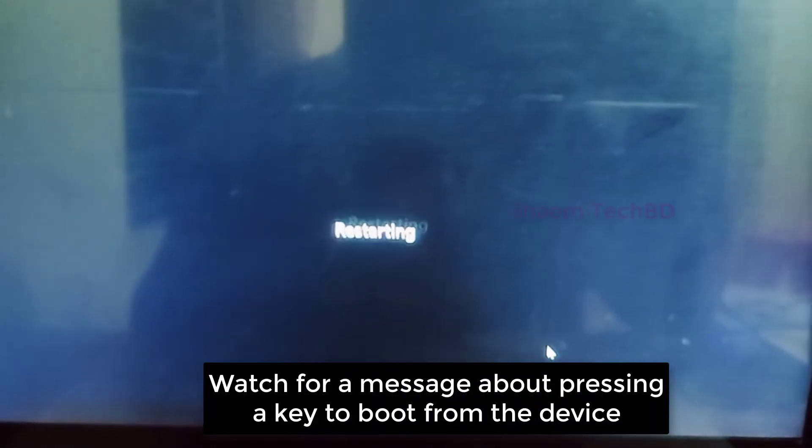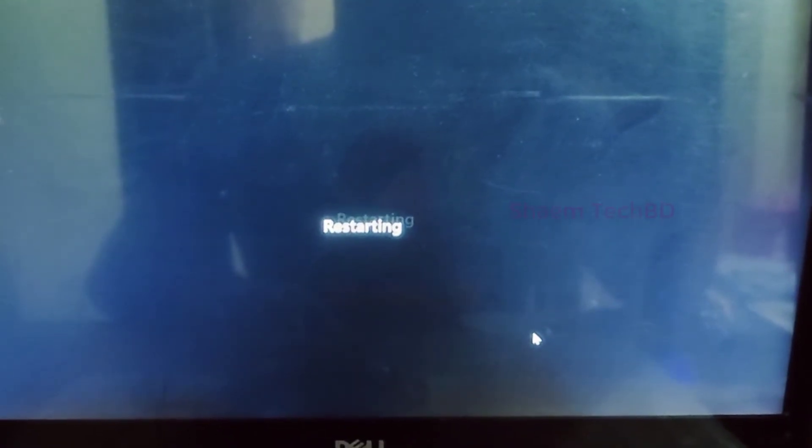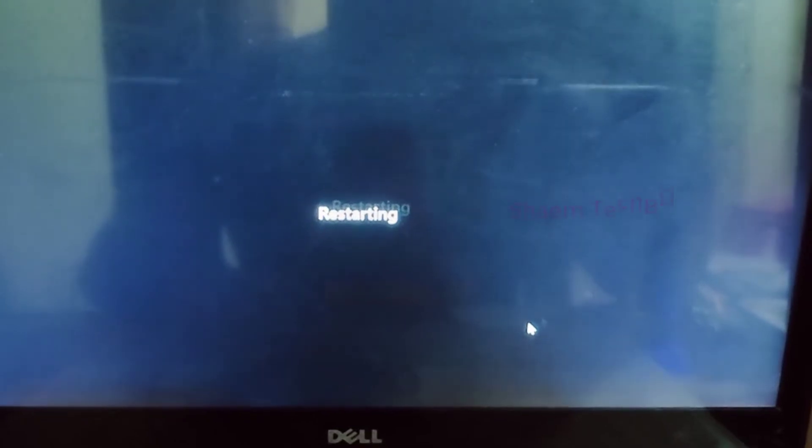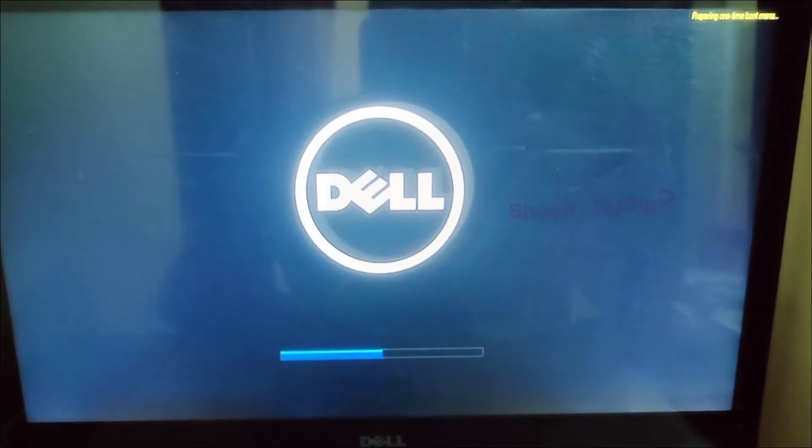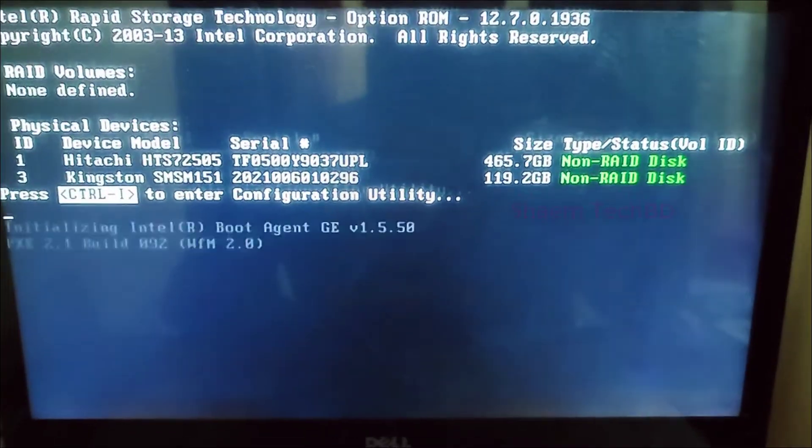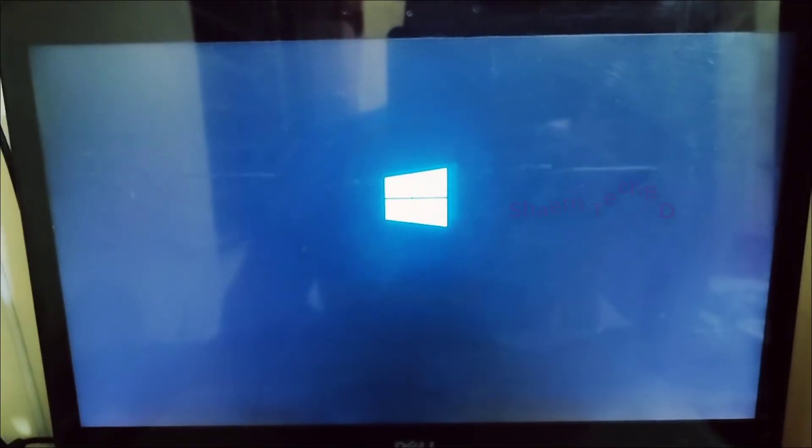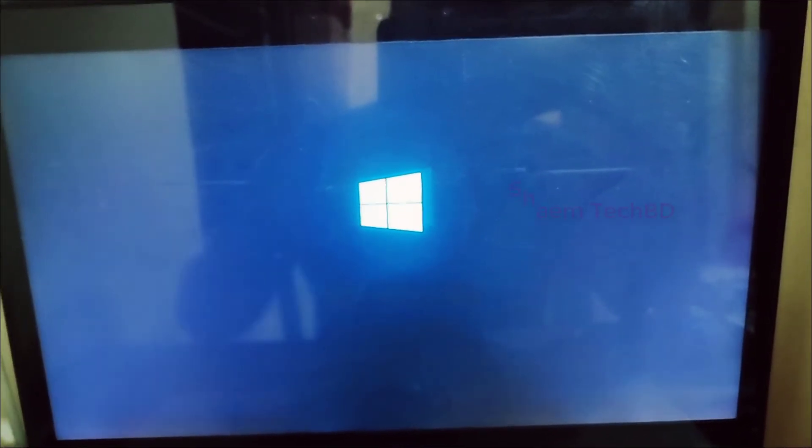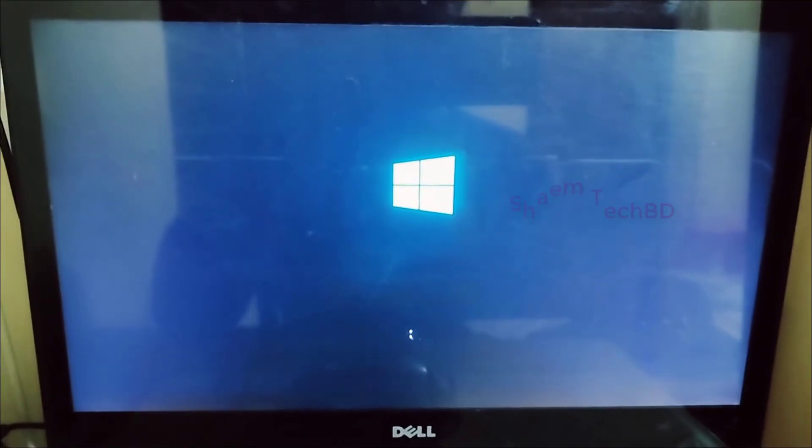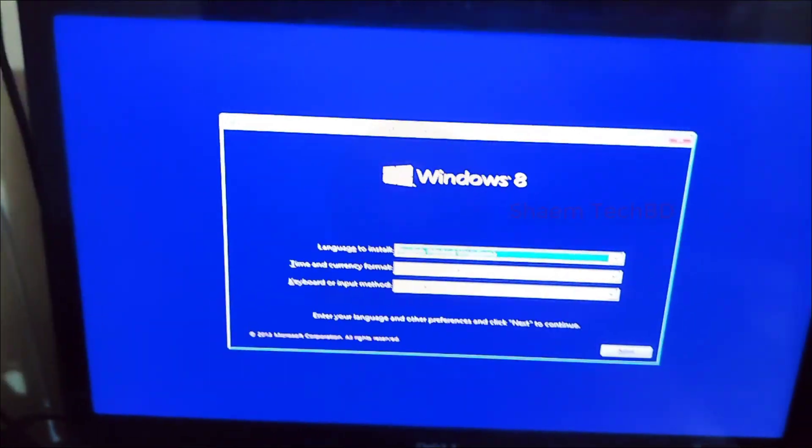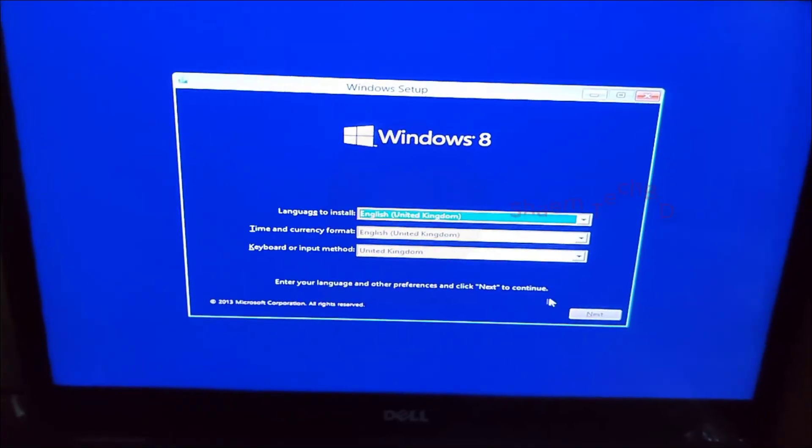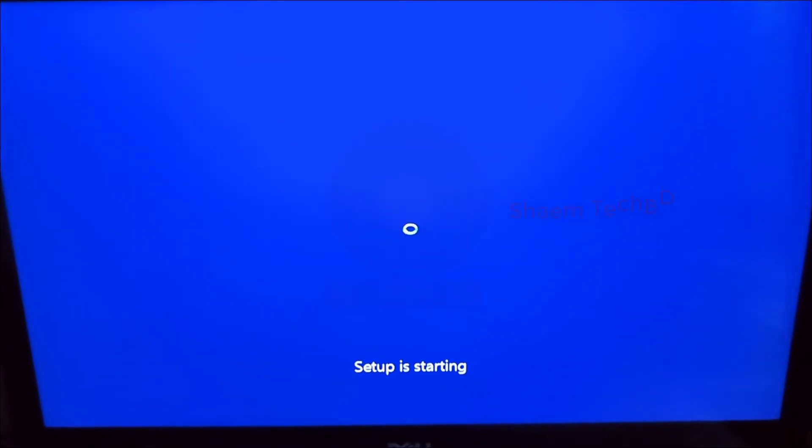Watch for a message about pressing a key to boot from the device.